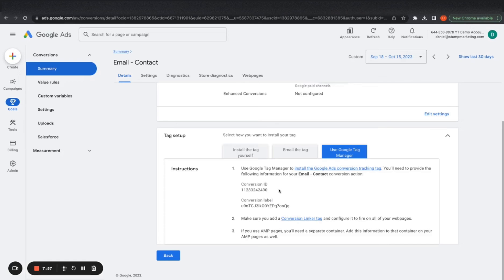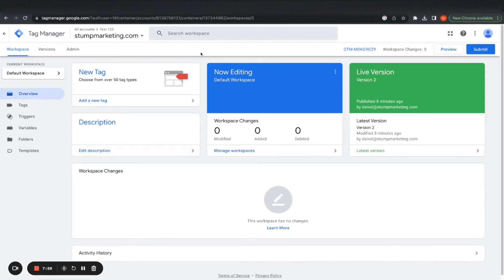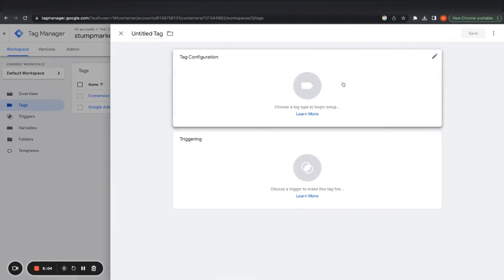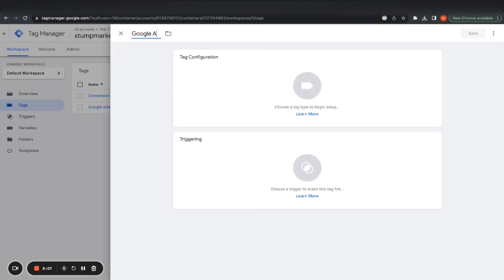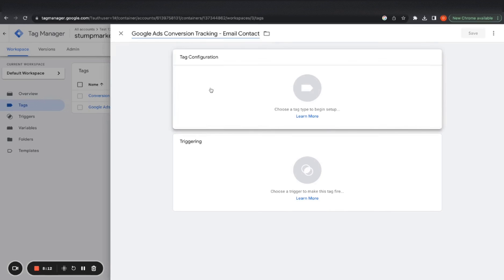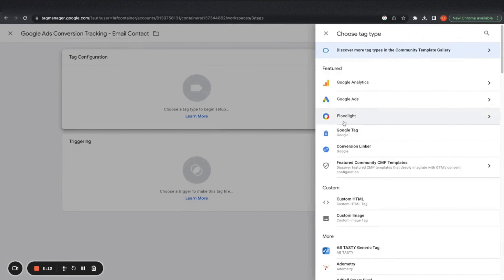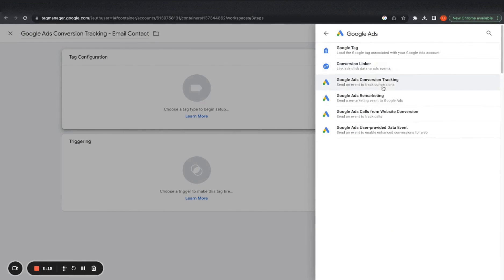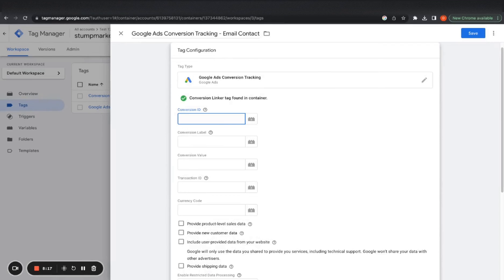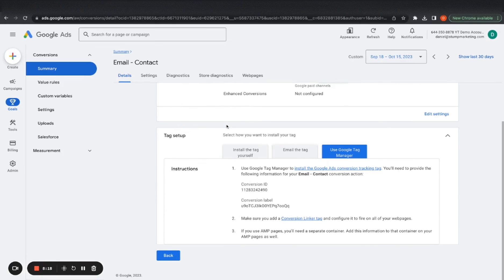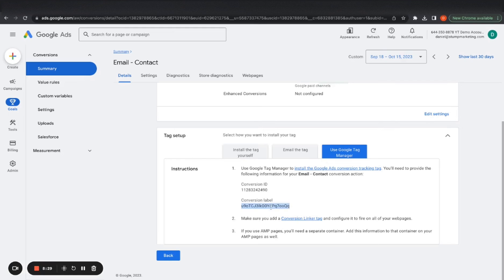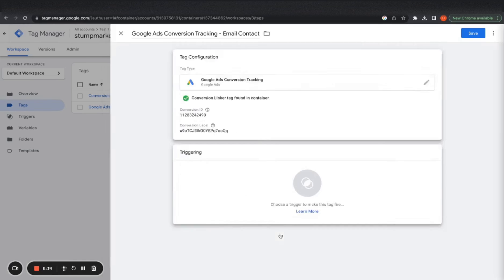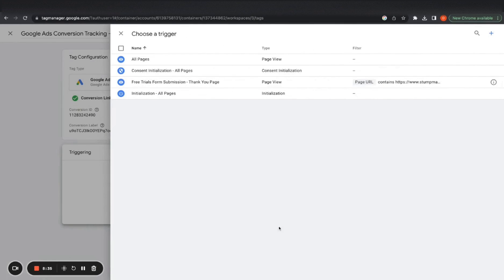And then we go to tag setup. I want to use Google tag manager again. So we go here to tags, new tag, ads conversion tracking, email contact.